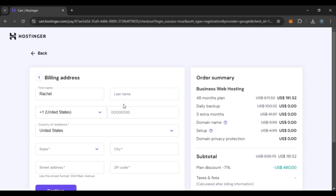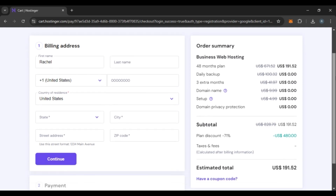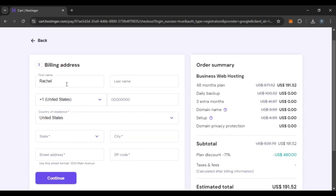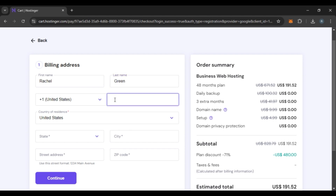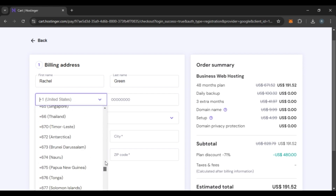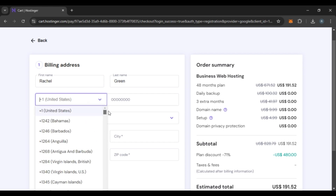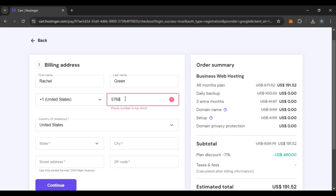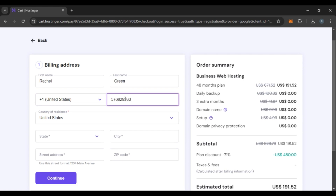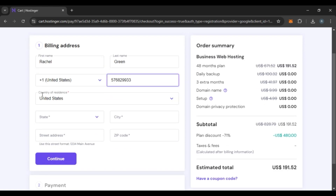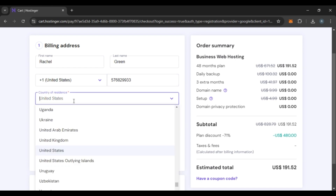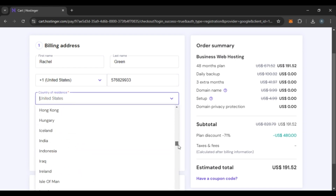Now you'll be led to an interface where you'll have to fill in your information. First of all, fill in your first name, then enter your last name. Now enter your phone number and make sure to select the correct country code. You can see several country codes — simply click on the one for your country, then enter your phone number. You'll also have to select your country of residence and click on the appropriate country.